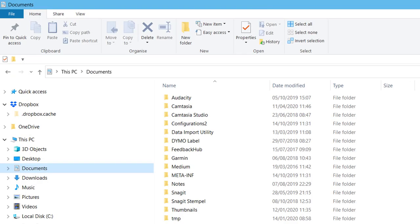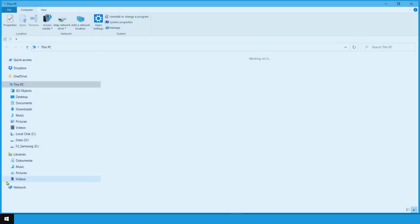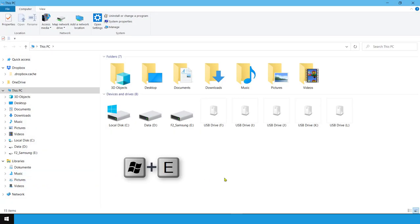Or you open the file explorer to reach your files. To do this, click on the start icon in the taskbar of the PC and then on file manager. Or you press the key combination Windows plus E.